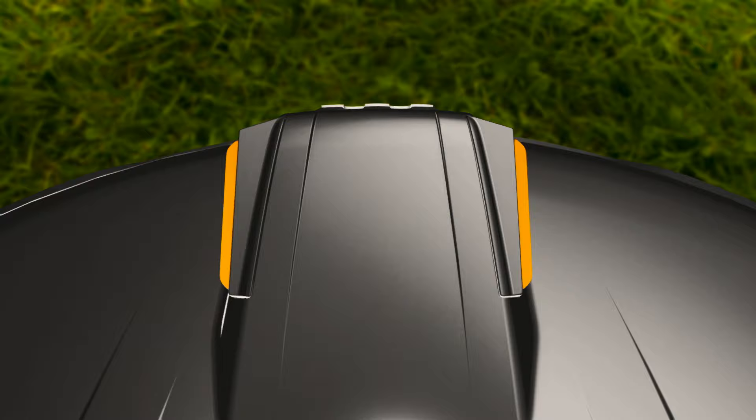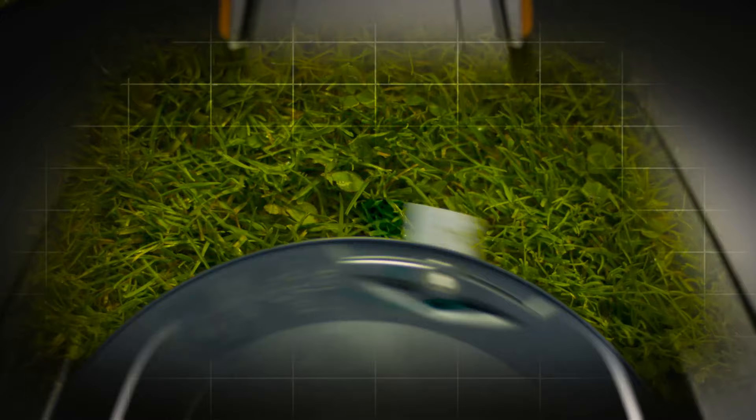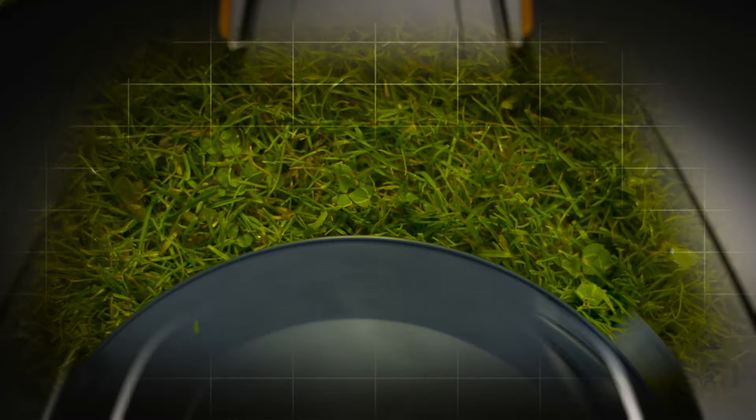The robot mower will now continue to work and constantly cut the grass as it grows, but just a few millimeters at a time. This is by far the most gentle way to cut grass, and the concept keeps moss away.